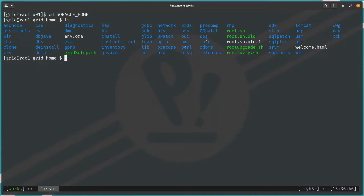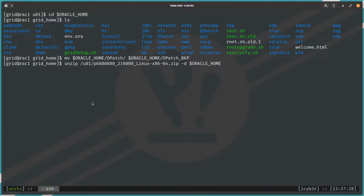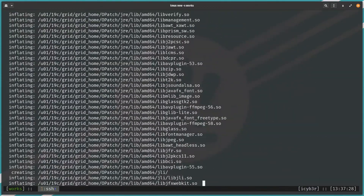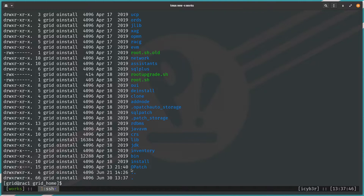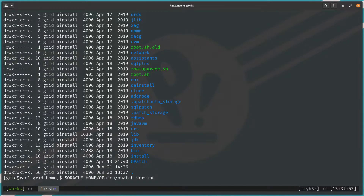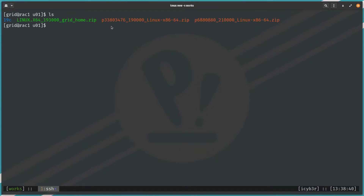After unzipping, cd to $ORACLE_HOME to confirm all files are present. We need to rename the existing OPatch directory to a backup, then unzip the new OPatch archive to create an updated OPatch directory in the grid home. Running 'opatch version' confirms the new version is 12.2.0.1.30, which is correct. Back in /u01, we also decompress the PSU file to the local directory /u01 for later patching.